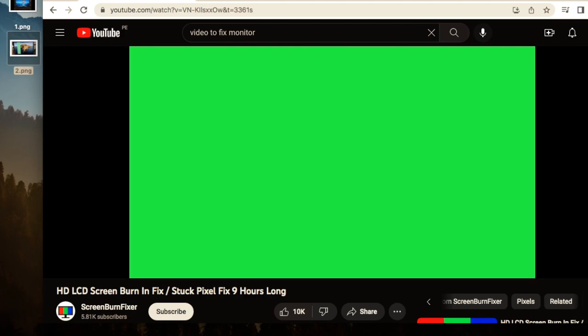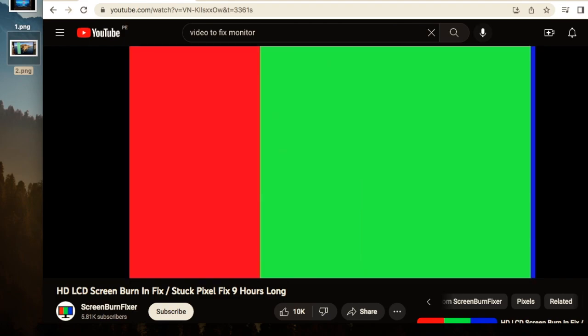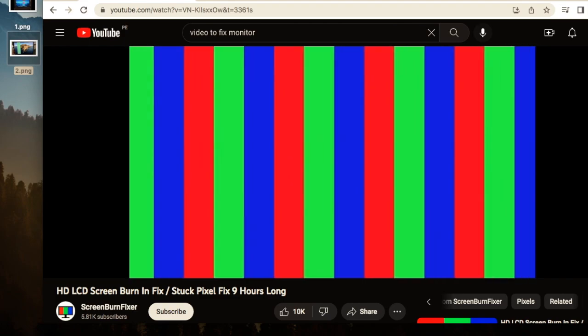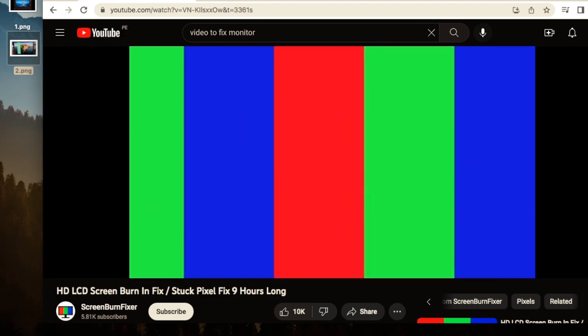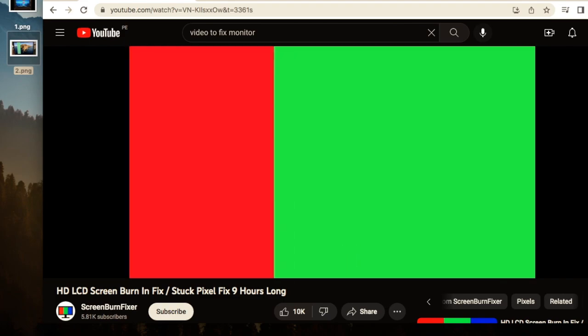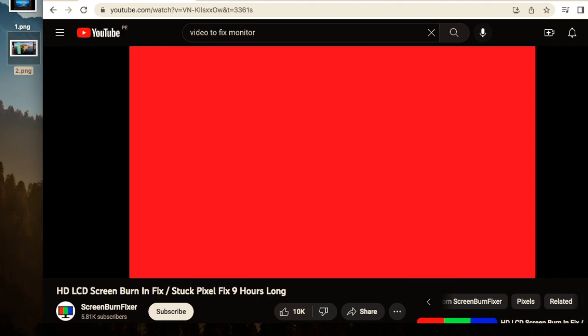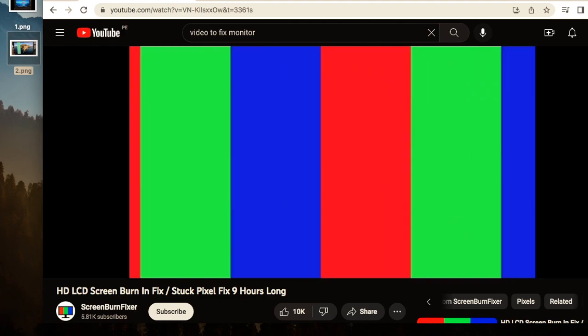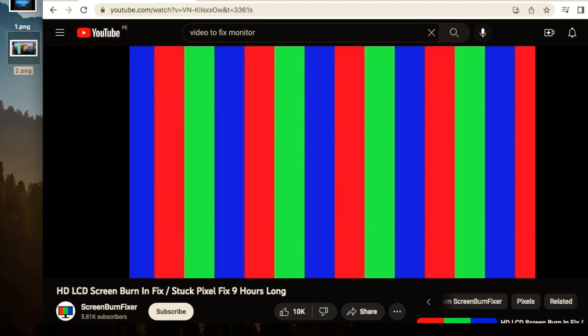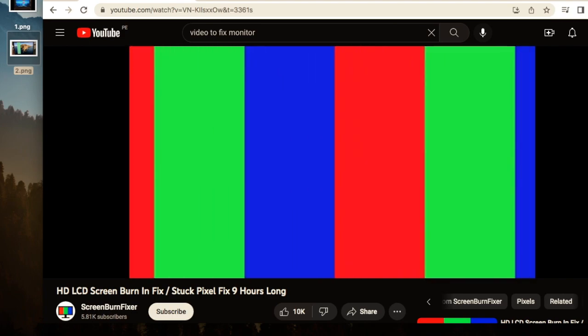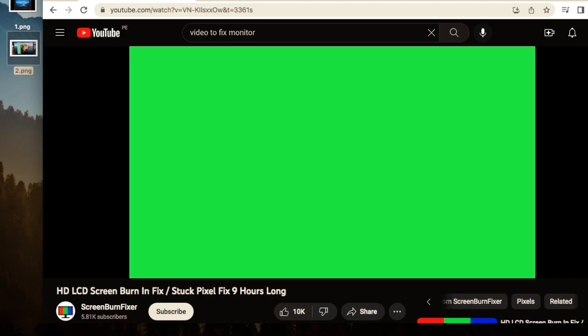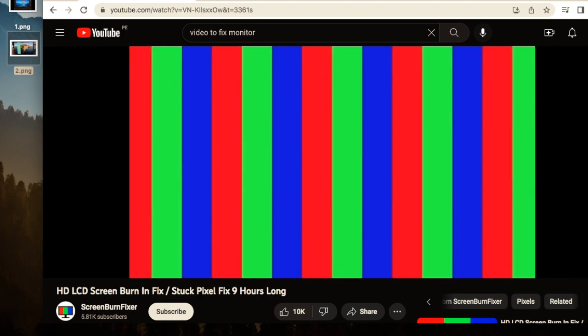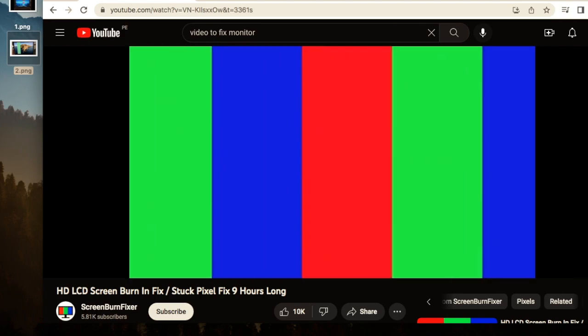Then I went to settings, I changed some things on energy, I changed some things on the monitor or in the screen, like all that in settings. And none of that worked.